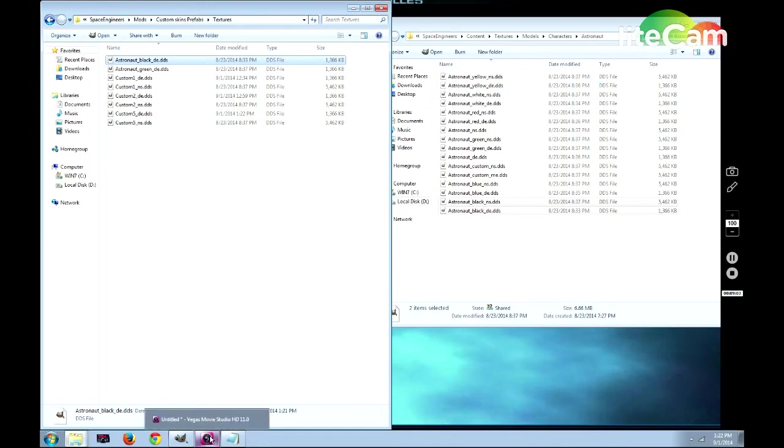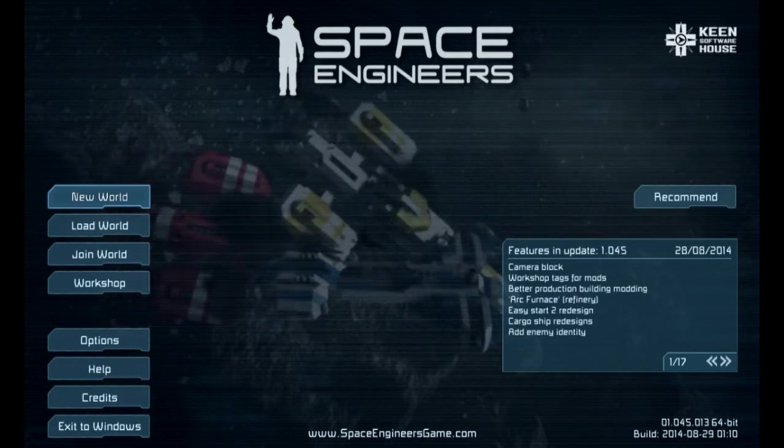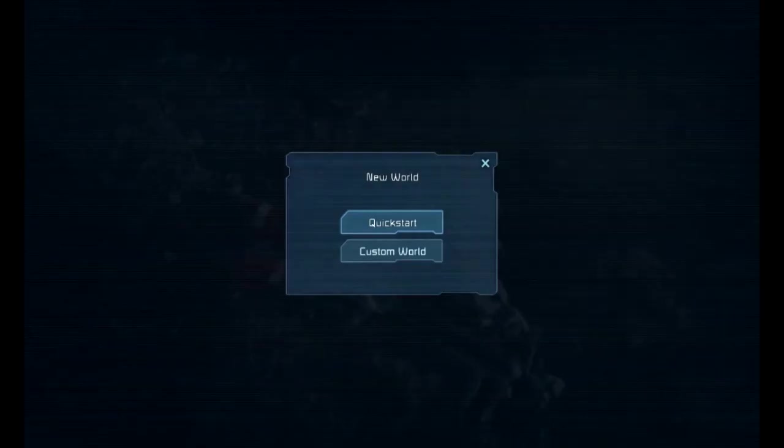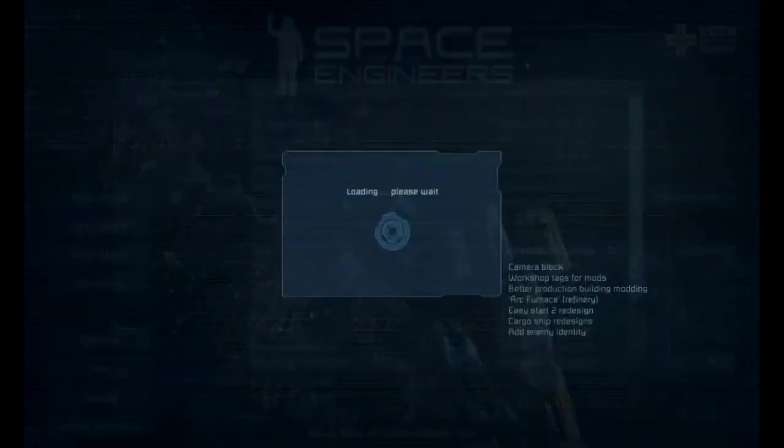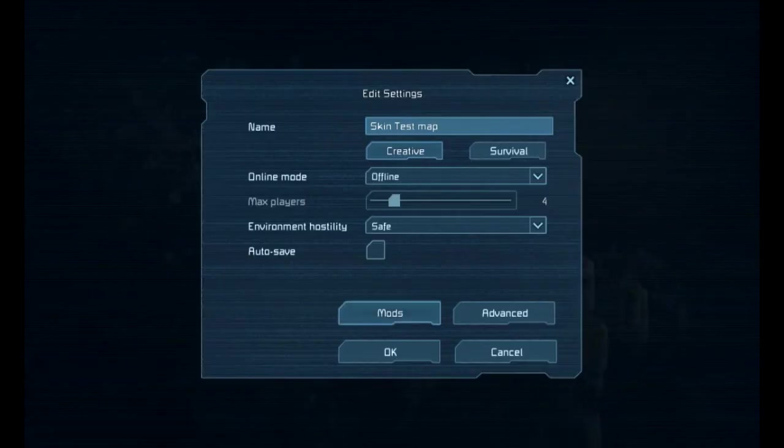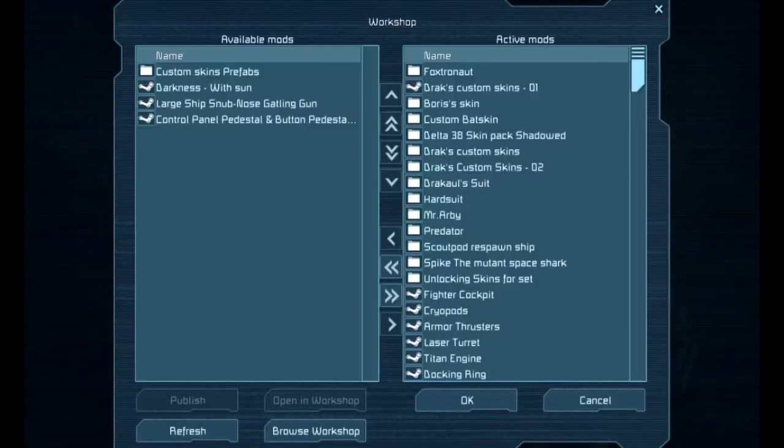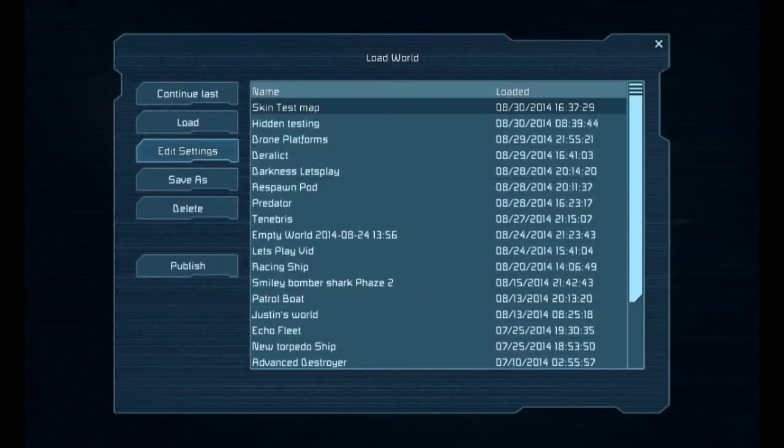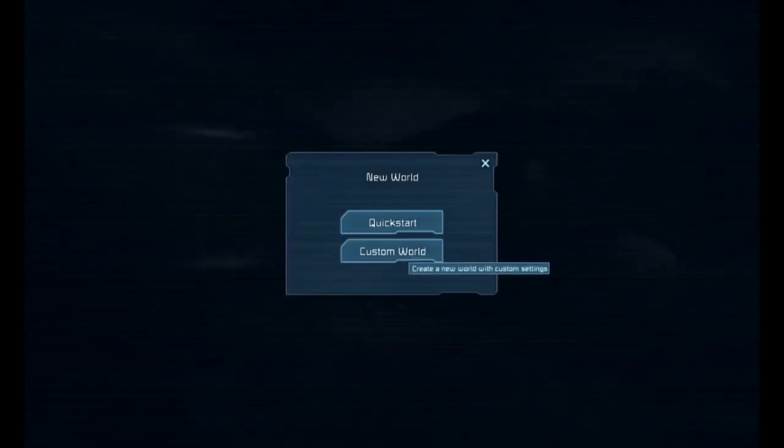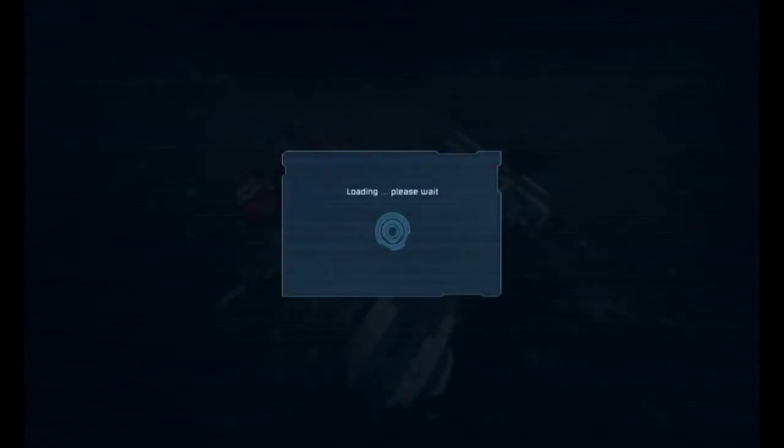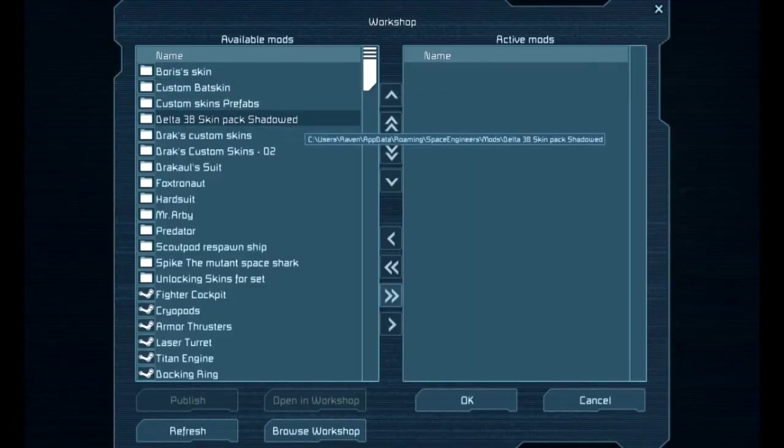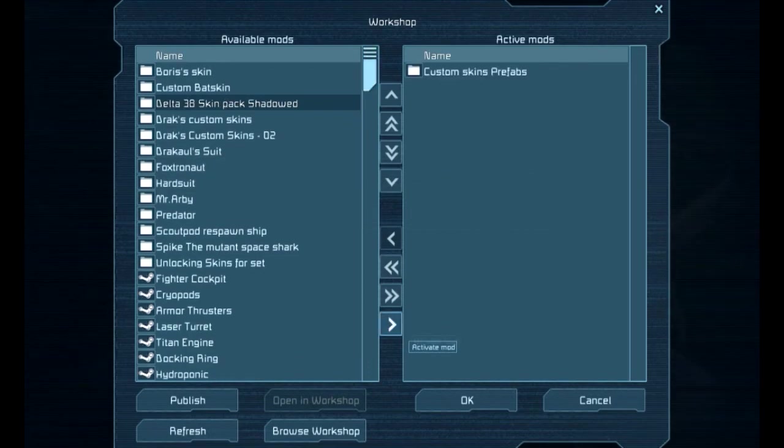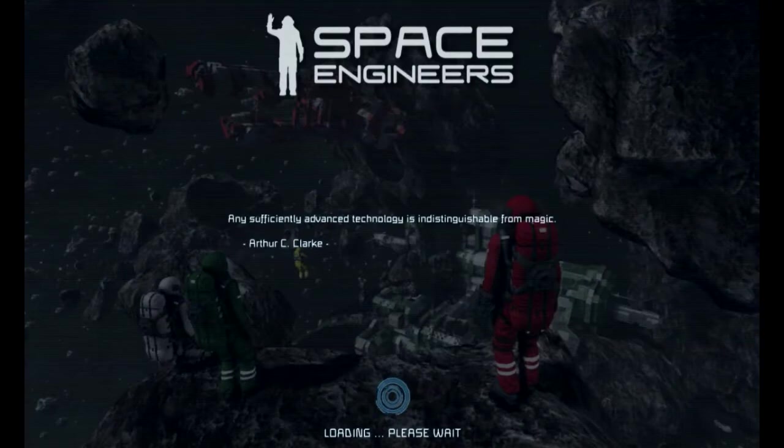Now that we've got our custom models made, I'm going to switch over to Space Engineers. Now that we're in Space Engineers, we need to go into our new world. You can use the edit world as well. For instance, you go to edit settings here. Mods. And then it'll bring up these. Currently, I have way too many mods installed on this world, so we're going to just create a new one. Custom world. Turn off the auto save. Mods. And then we'll find our custom skins prefab. We'll move that over here. Press OK. Press OK. Now it's creating the world.